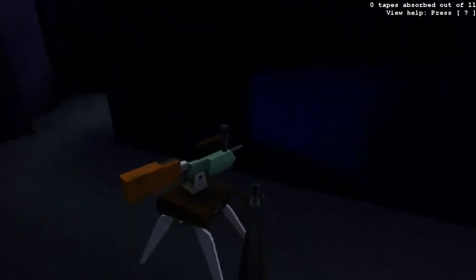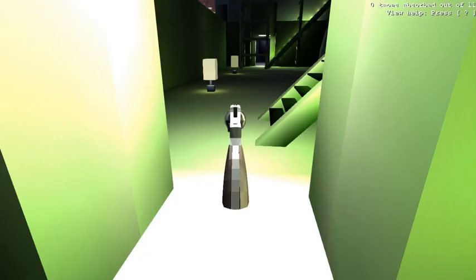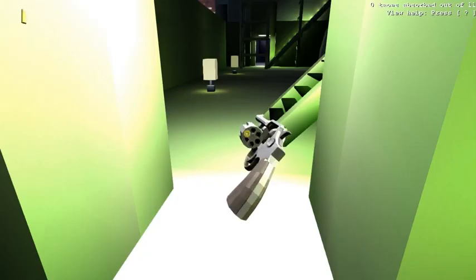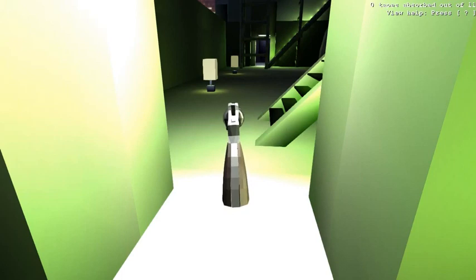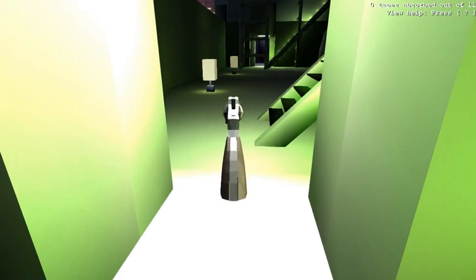You can also spin the cylinder using the mouse wheel. There's no real practical reason to do this, but it seemed incomplete to include a revolver without the ability to do that.